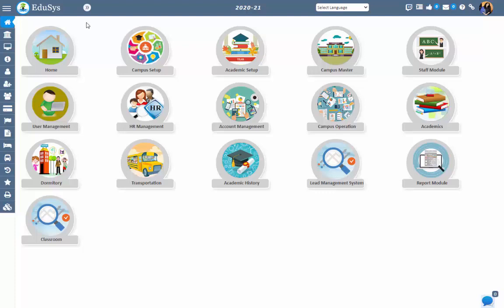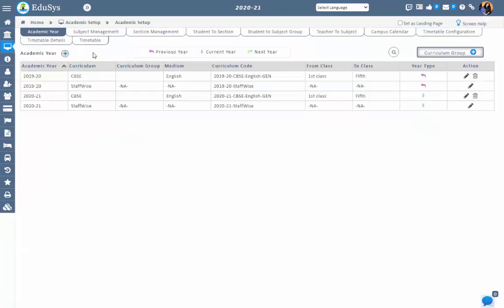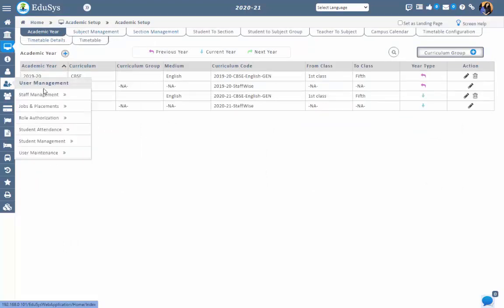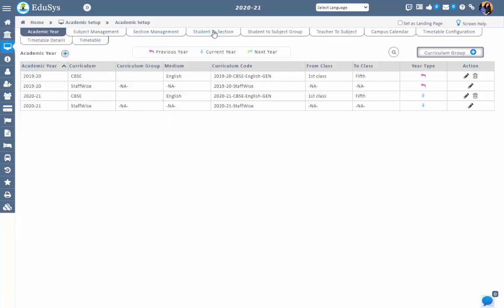Before configuring the timetable, you first need to configure the basic information such as academic year or academic batch, subject management, section management, staff management, student admissions, student to section, and teacher to subject. If the information is available in these screens, then only the management can configure the timetable.